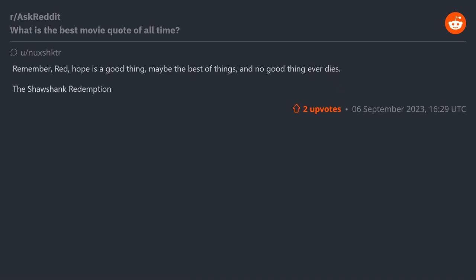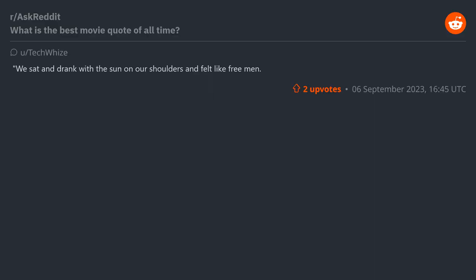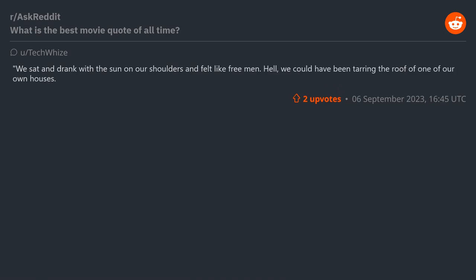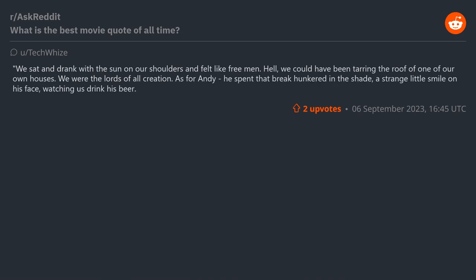"We sat and drank with the sun on our shoulders and felt like free men. Hell, we could have been tarring the roof of one of our own houses. We were the lords of all creation. As for Andy, he spent that break hunkered in the shade, a strange little smile on his face, watching us drink his beer" - Red, Shawshank Redemption.